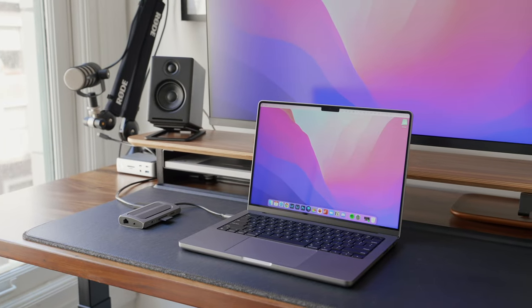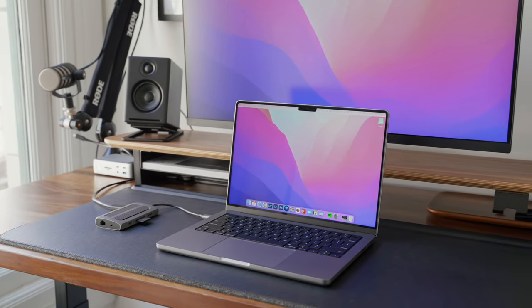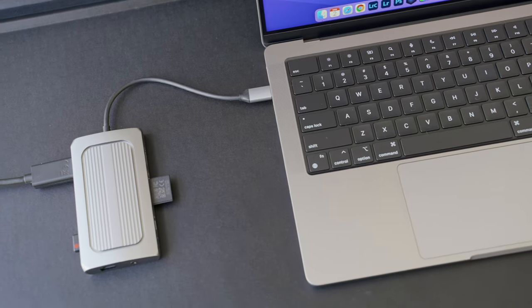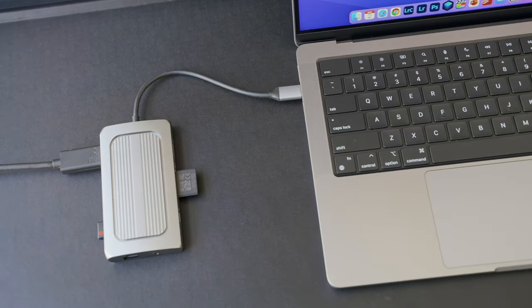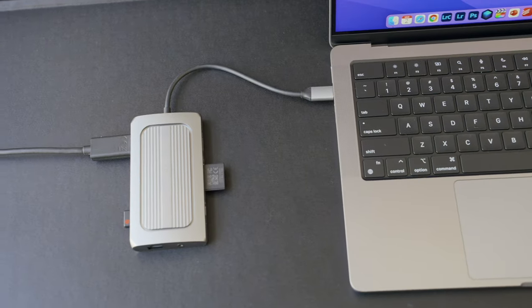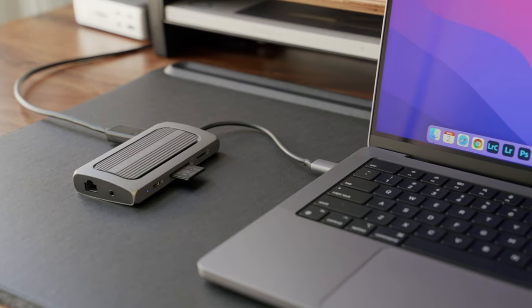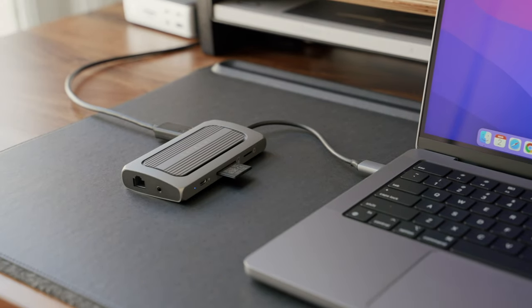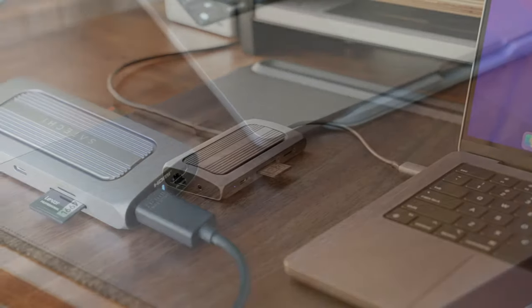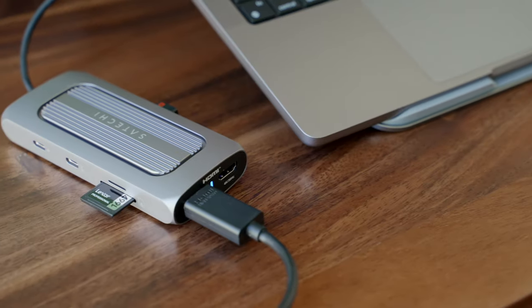Multi-port adapters are essential tools in today's modern workspace. They allow you to connect multiple gadgets to your device and enhance your productivity.